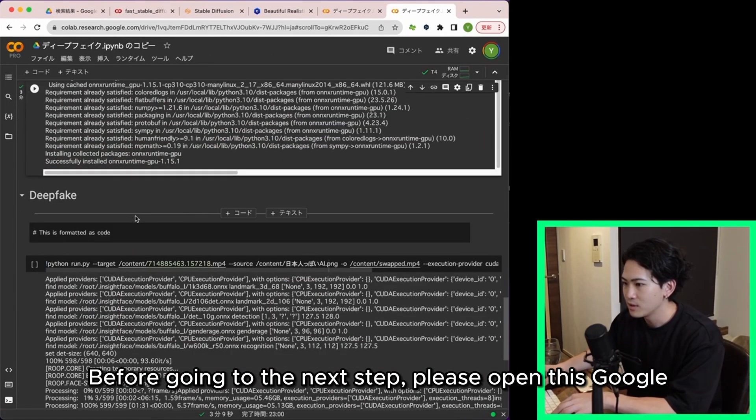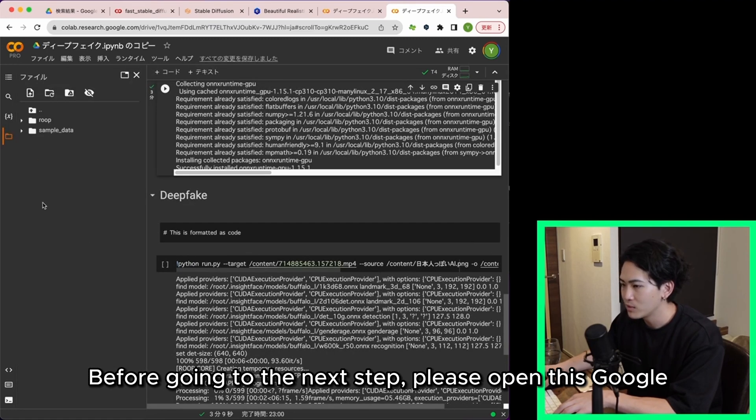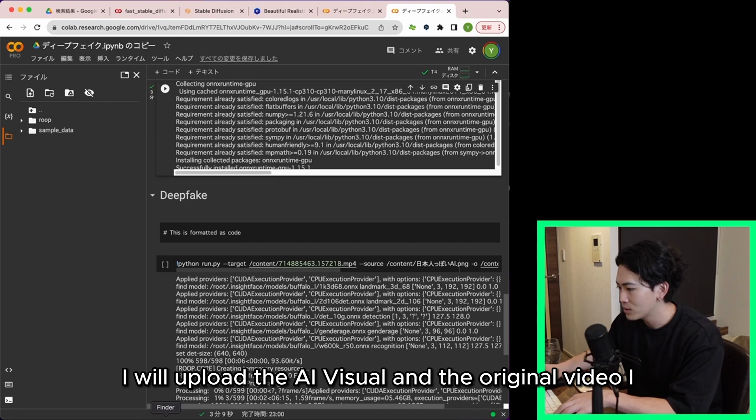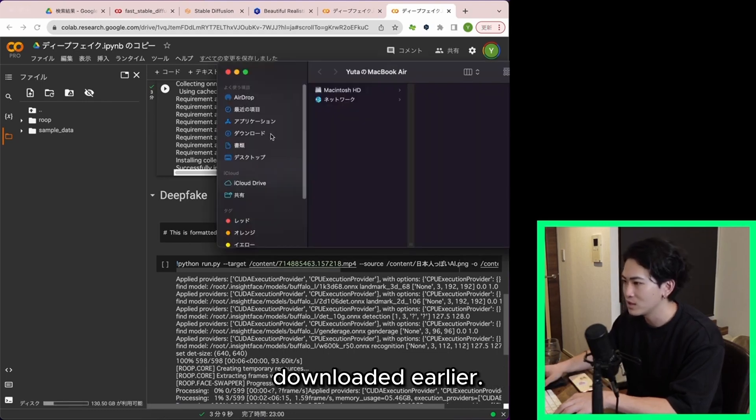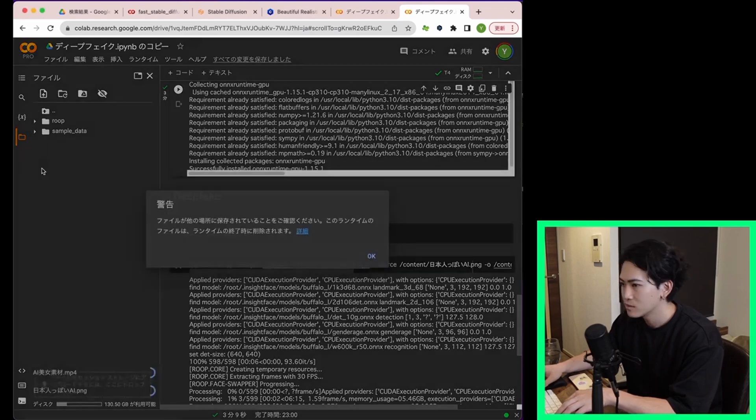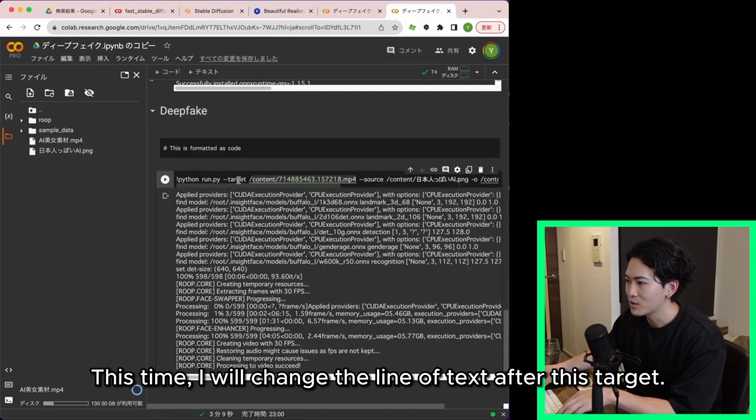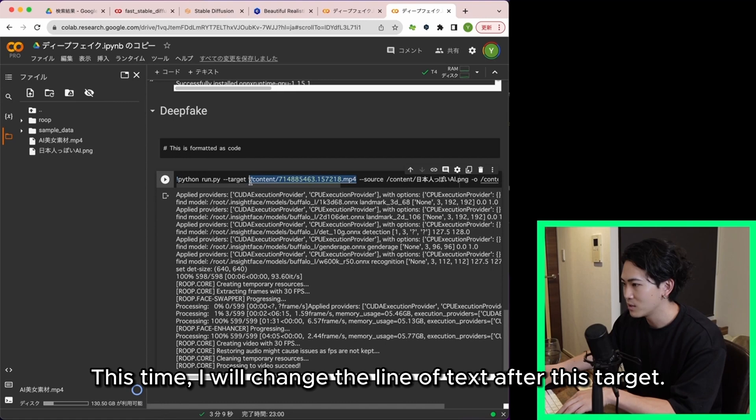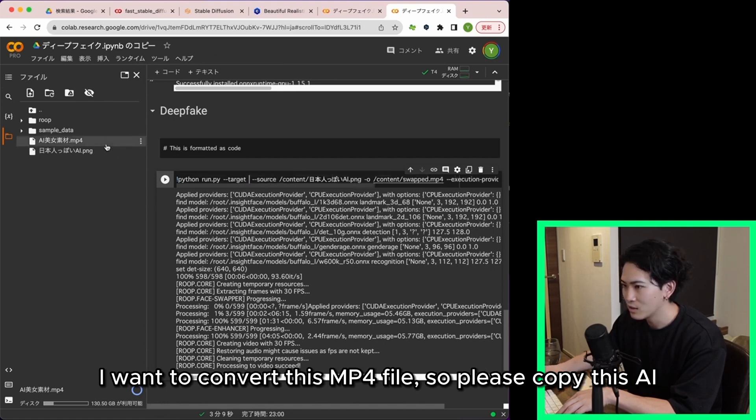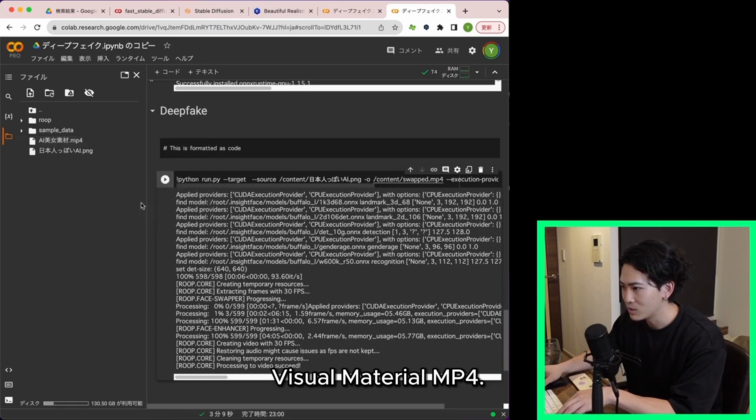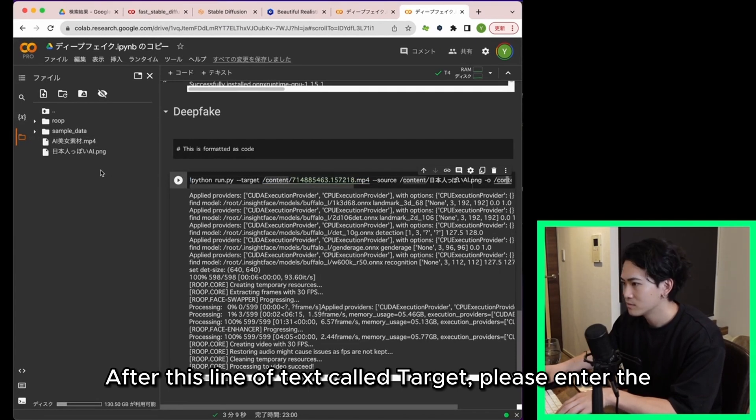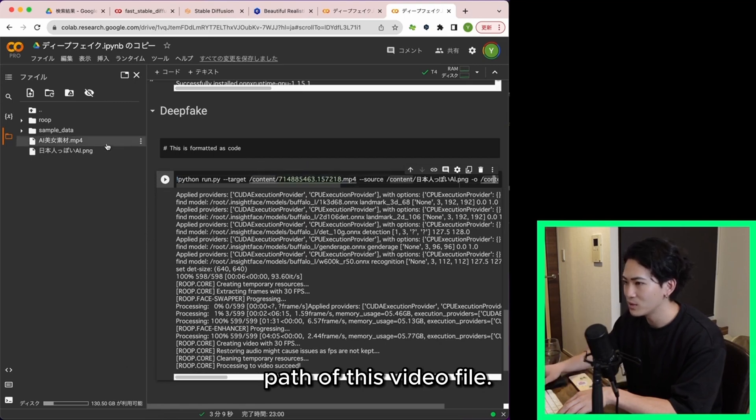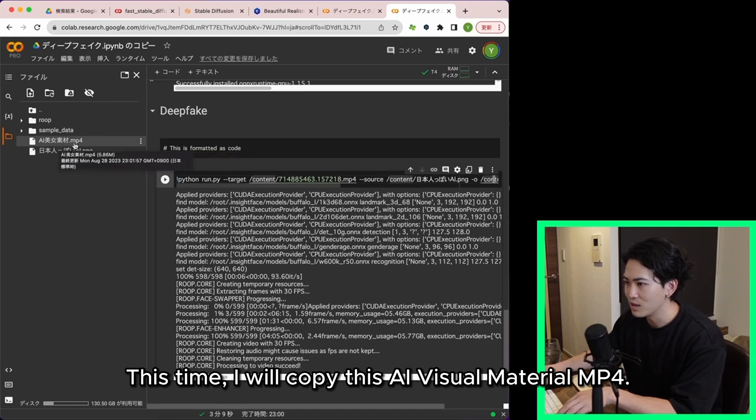Before going to the next step please open this google drive folder. I will upload the AI visual and the original video I downloaded earlier. I will change the line of text after this target. I want to convert this mp4 file so please copy this AI visual material mp4. After this line of text called target please enter the path of this video file.